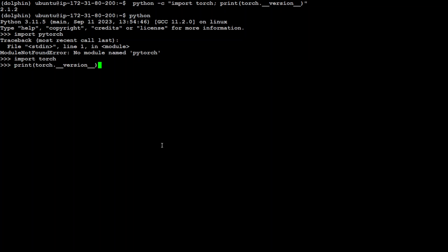And this is going to give us the same version. So this is how you can check the PyTorch version in any operating system.